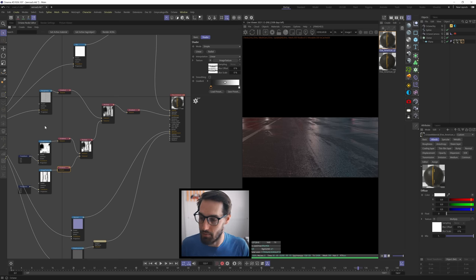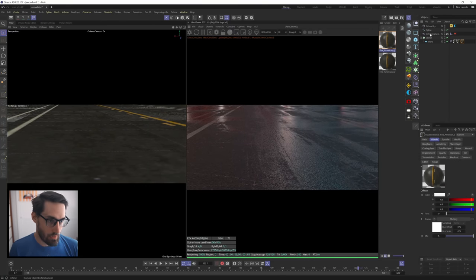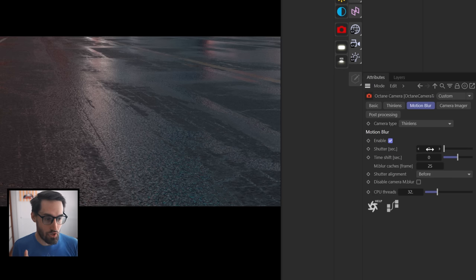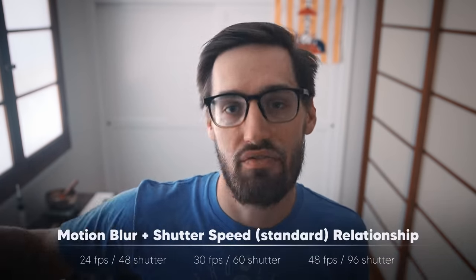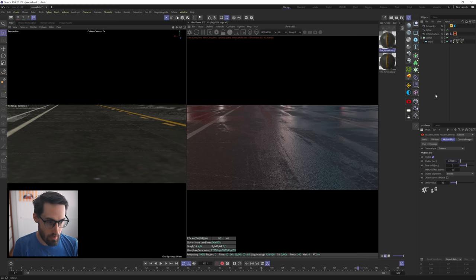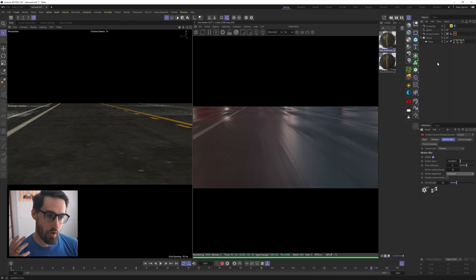As soon as we add motion blur with the Octane camera tag, it really elevates the look. Go to the camera tag, find the Motion Blur section, hit Enable. Since we're at 24 fps, the shutter is 1 over 48 - so 24 doubles to 48, giving us 1 divided by 48. Look at that - it looks great already. The motion blur really adds so much; it looks like we're on a real tarmac.